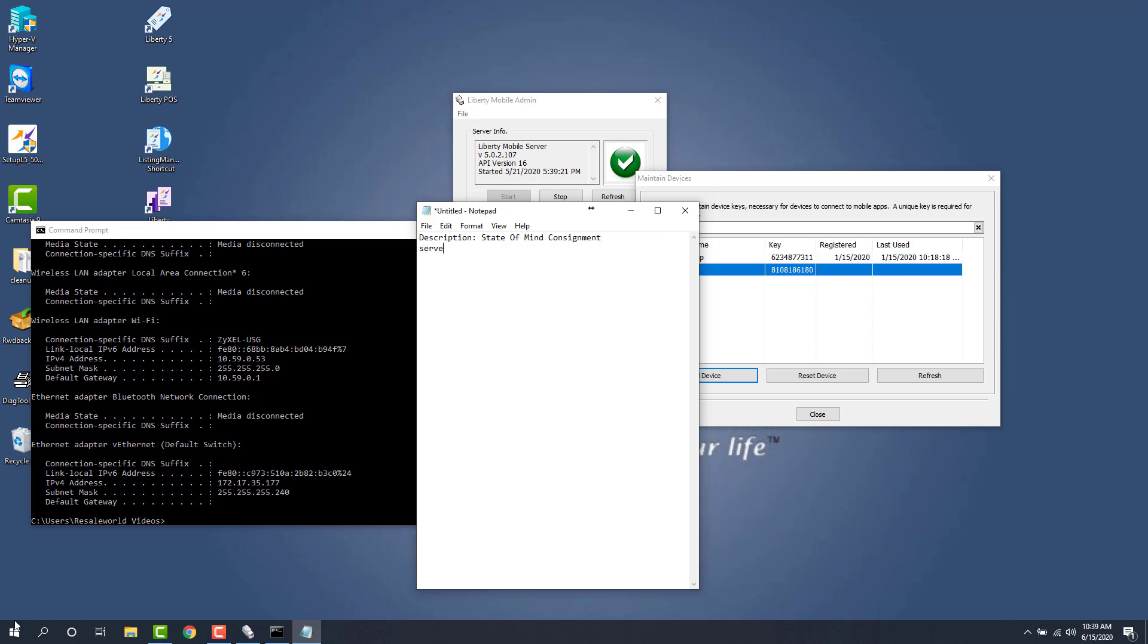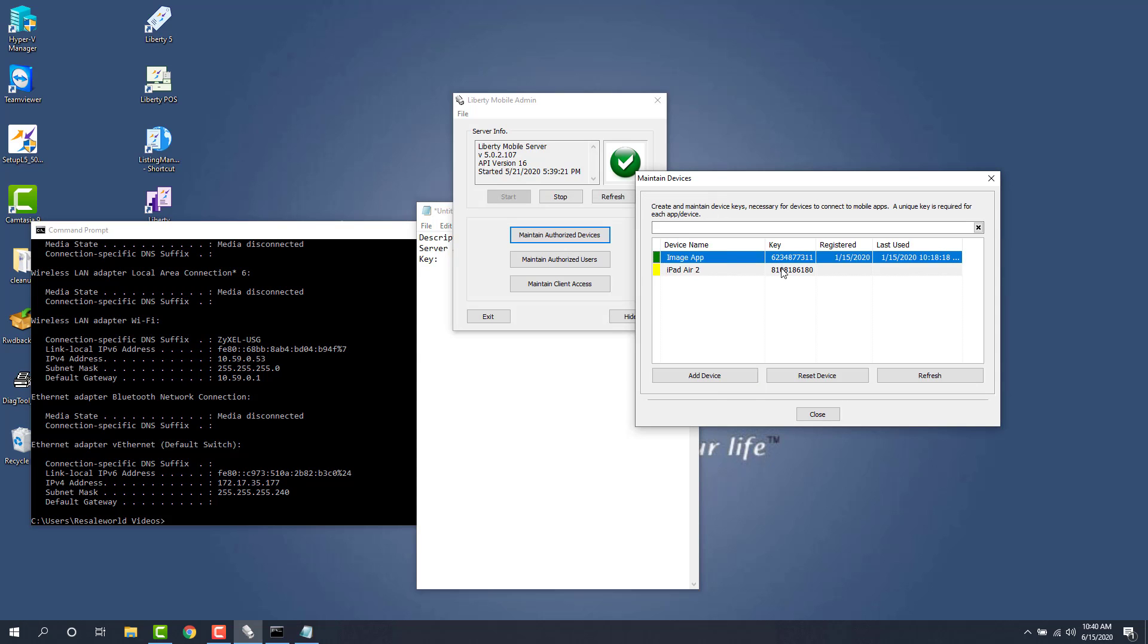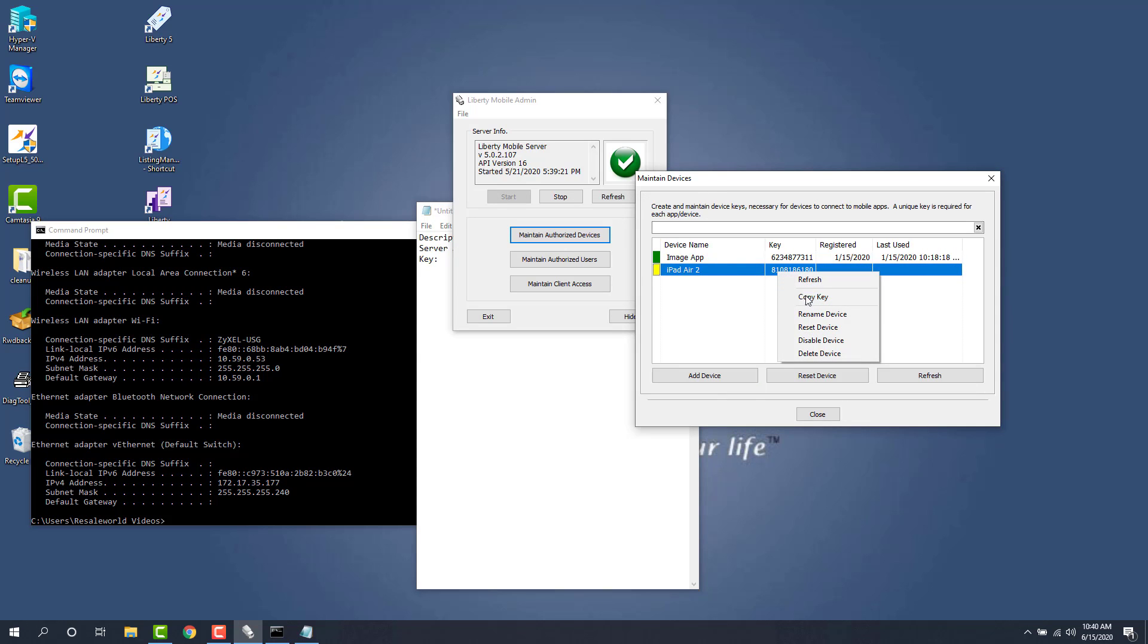My server address is going to be this number. My key I can just copy from here. I'll just right click on it and click copy key.